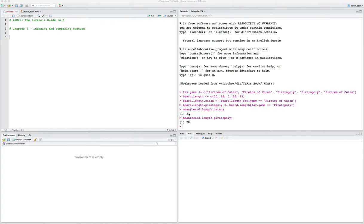Hello everyone. Today we're going to cover chapter 4 of YaRr, the Pirate's Guide to R. This chapter is on indexing vectors and comparing vectors.